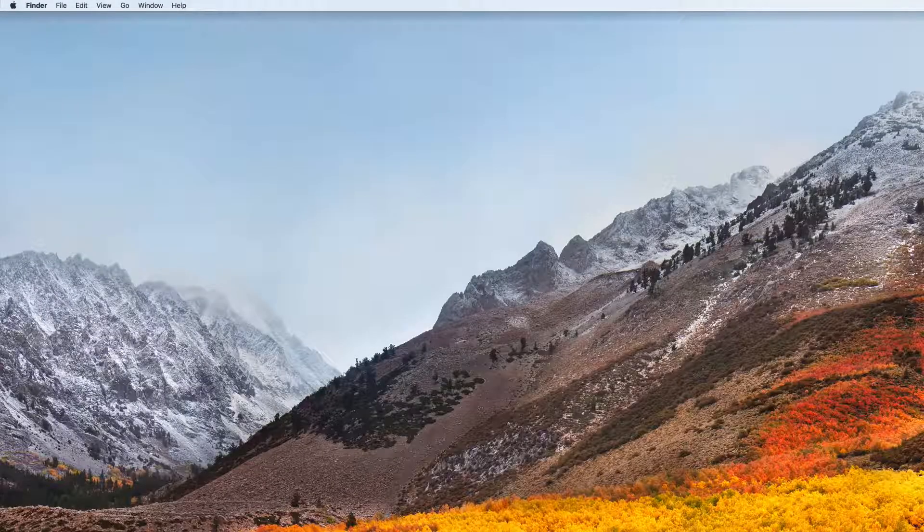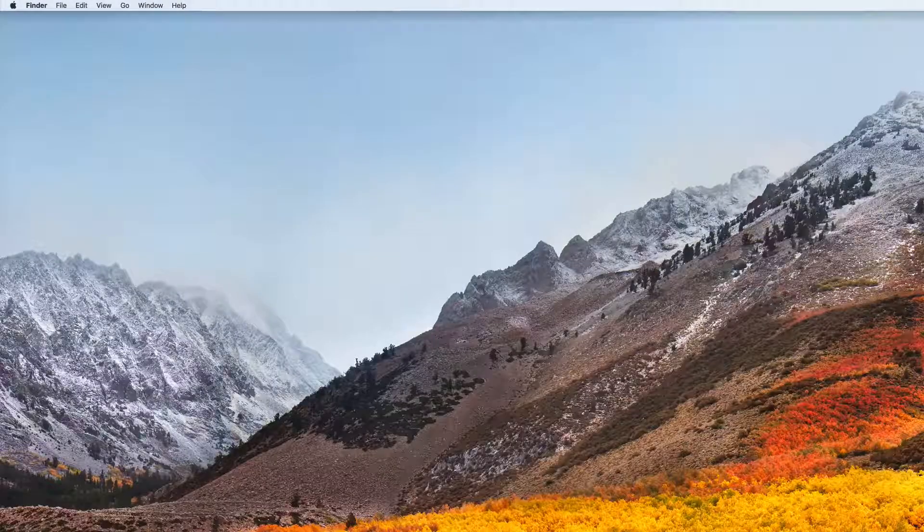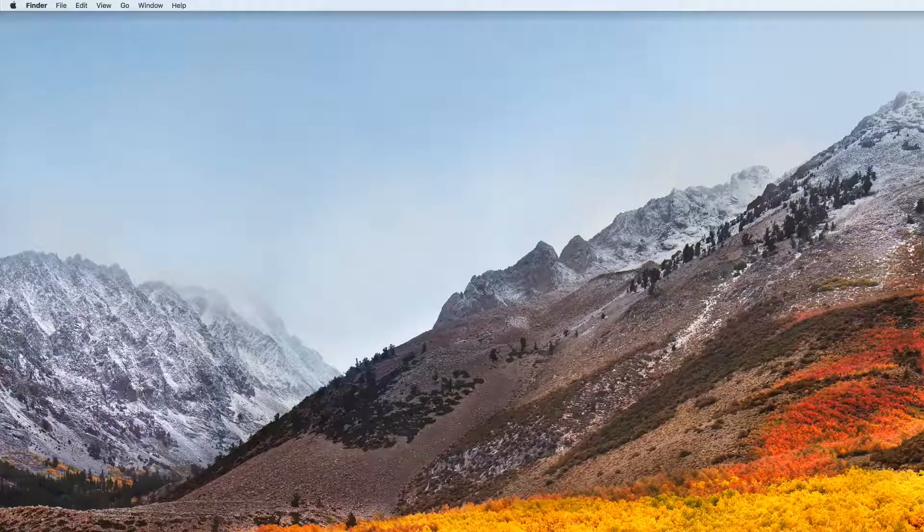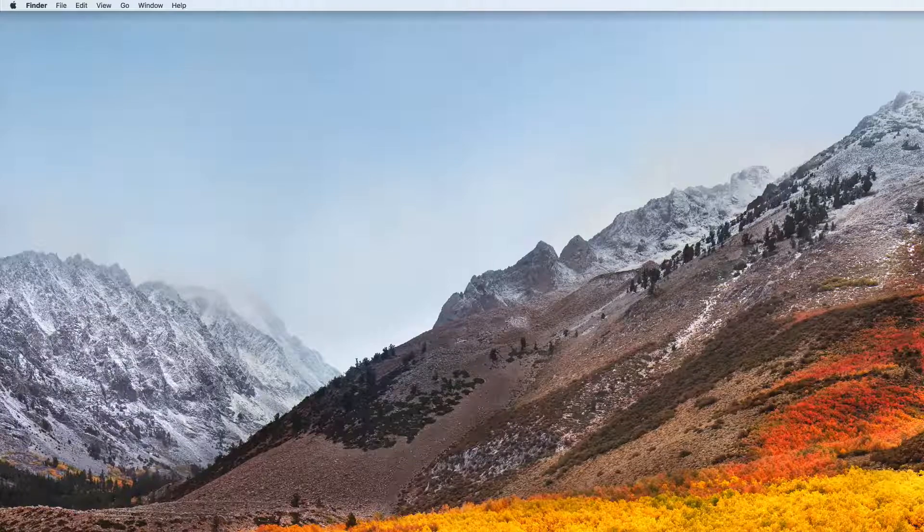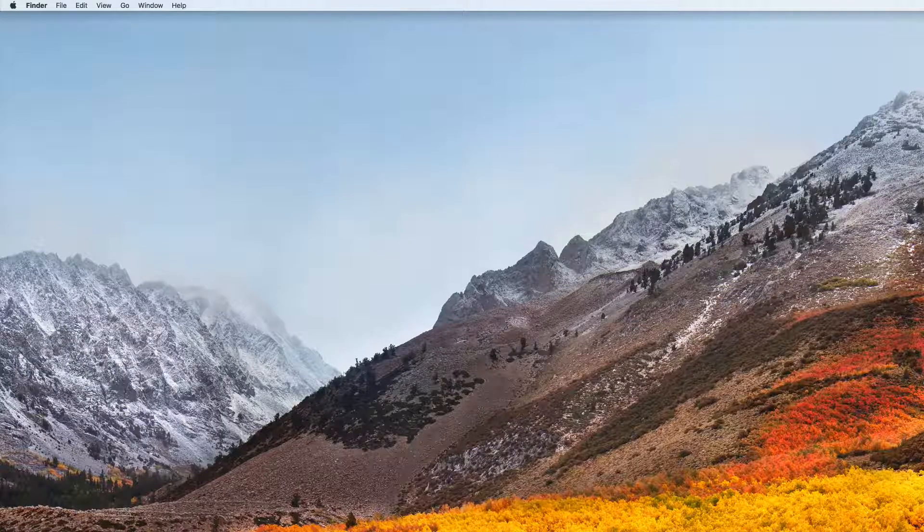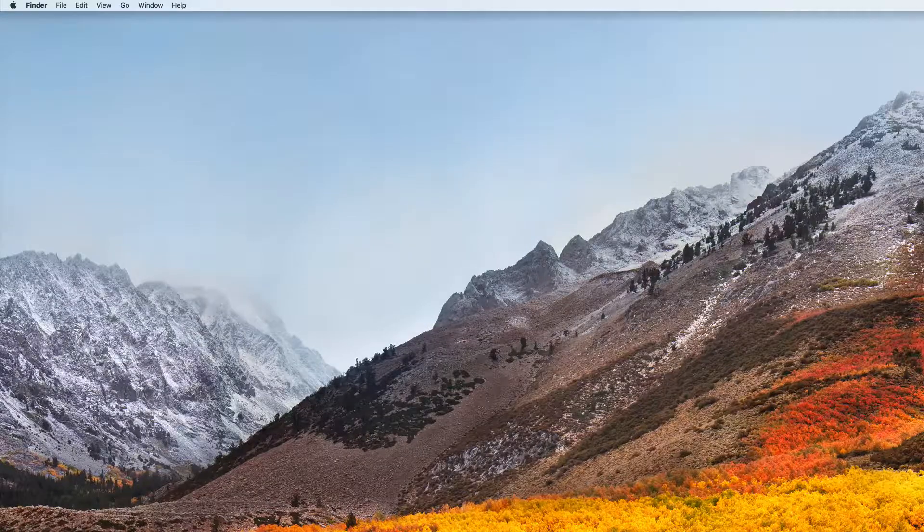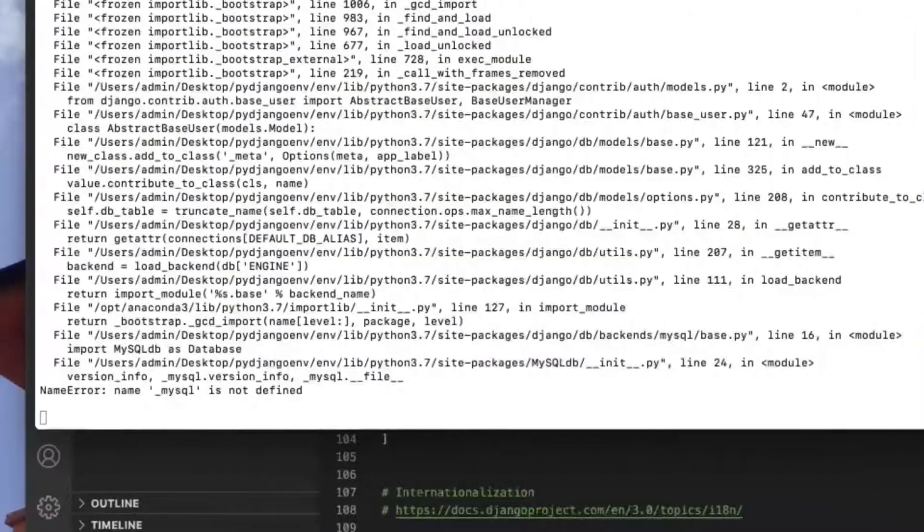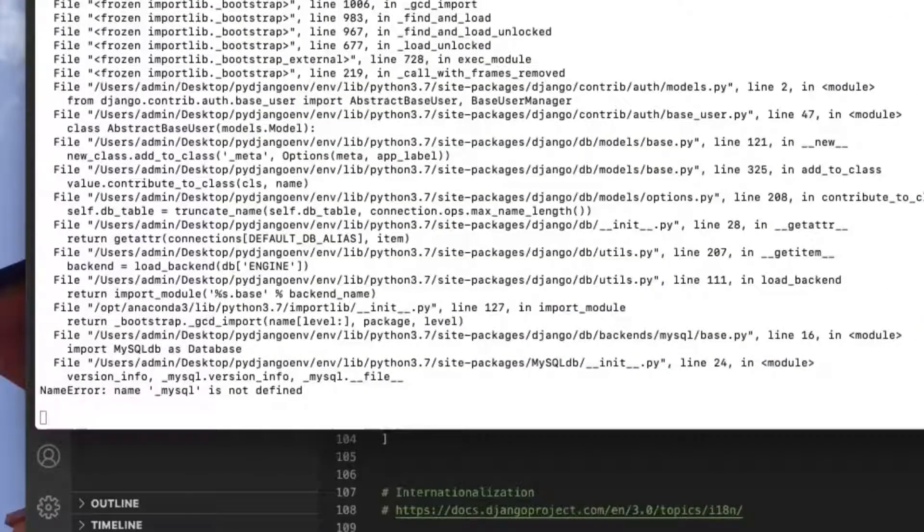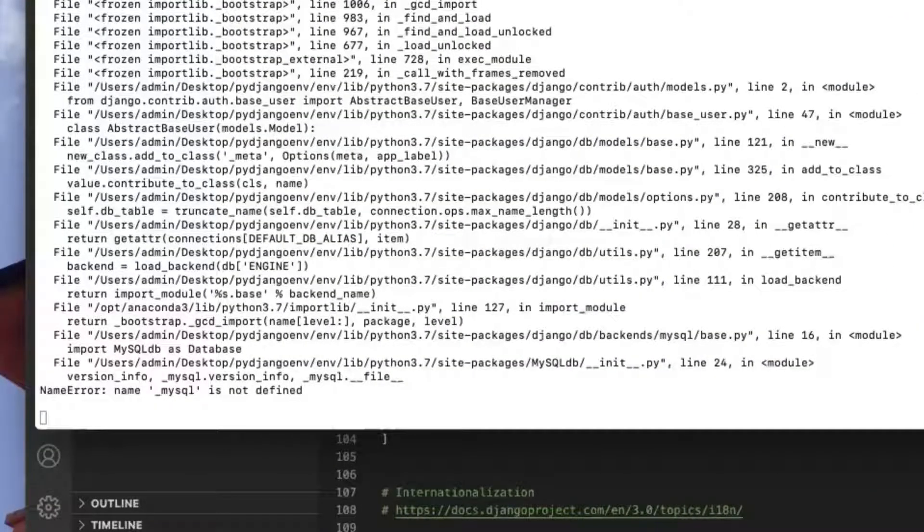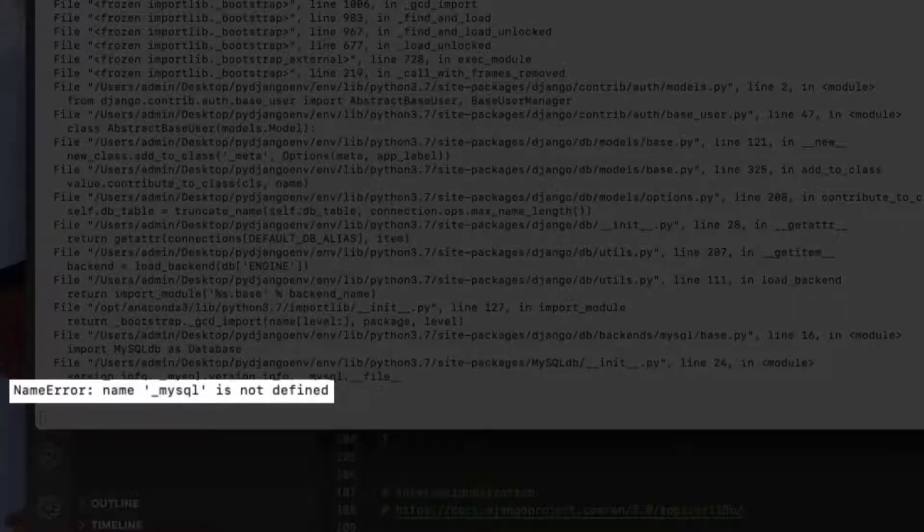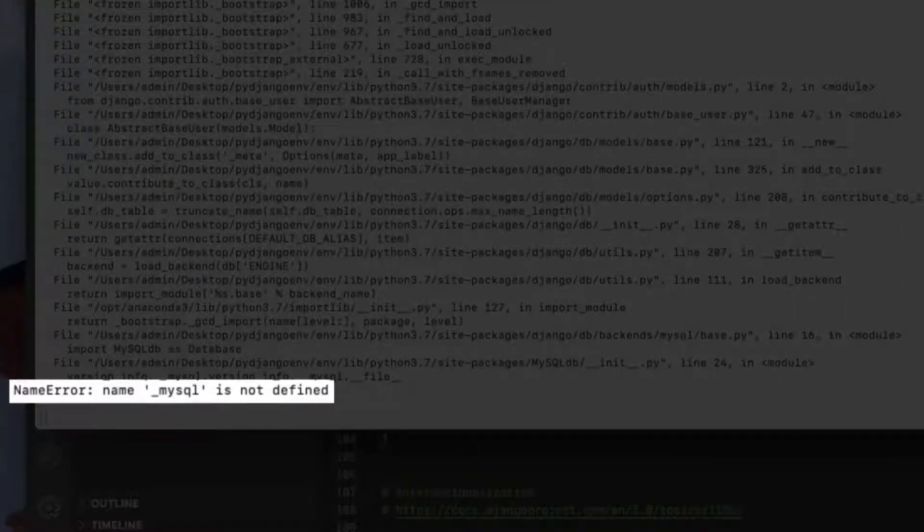If you are on a Mac and you are trying to connect a Django project to a MySQL database, you might encounter a problem the moment you run the Django server to test your project. You might have gotten this long list of errors that ends with a message that says underscore MySQL is not defined.